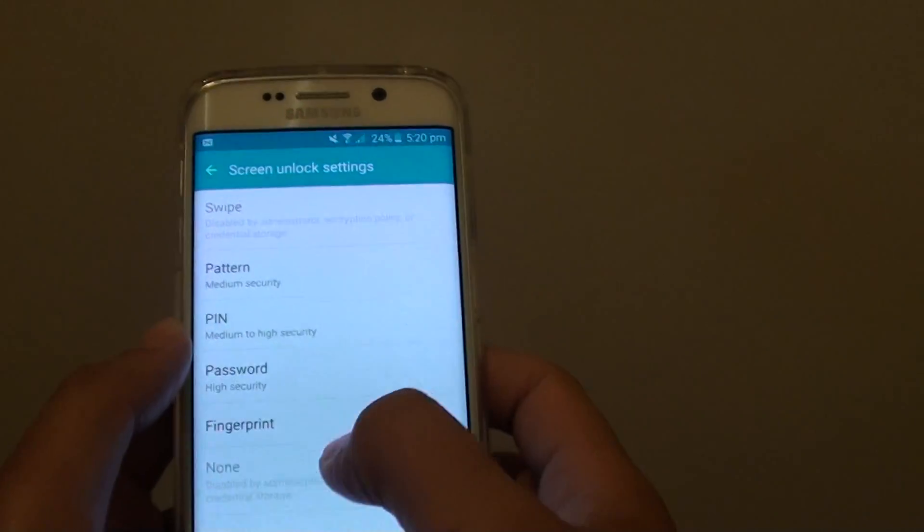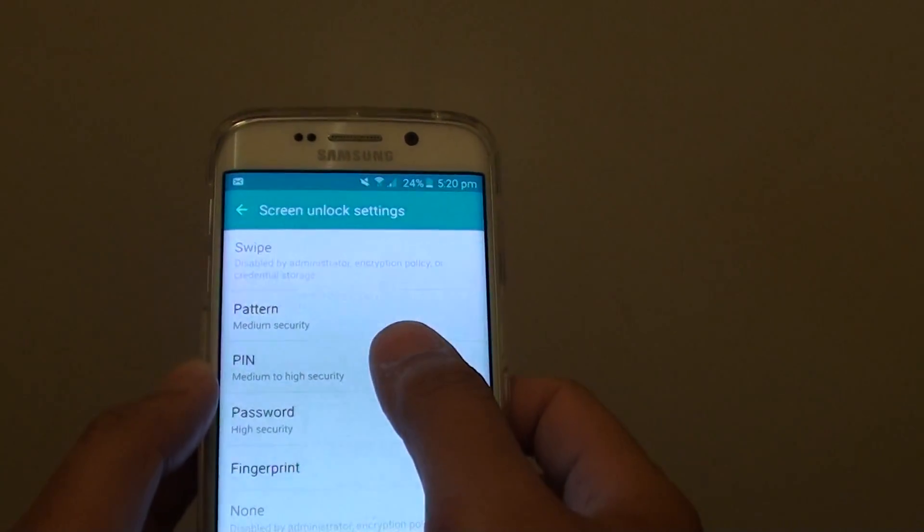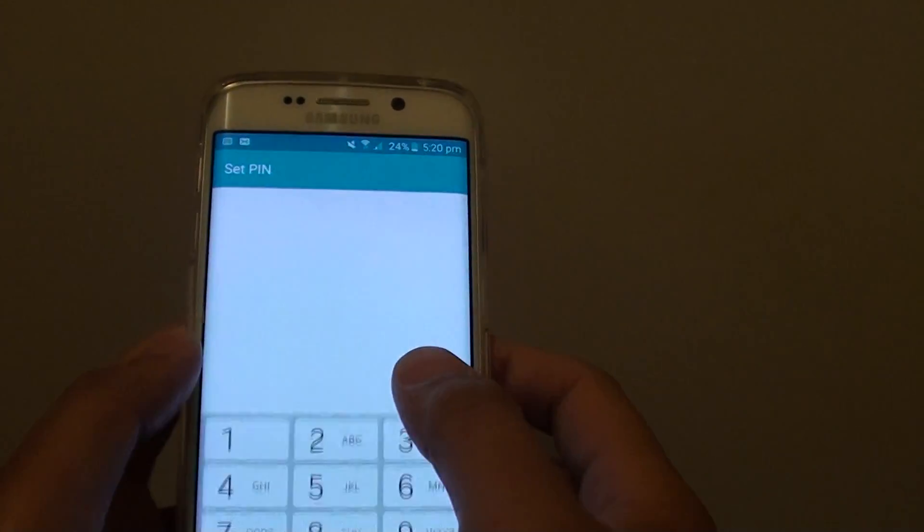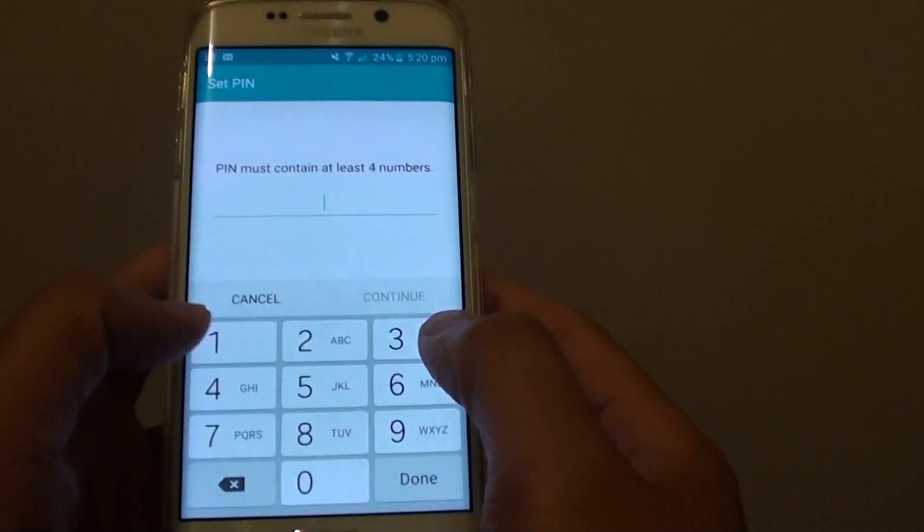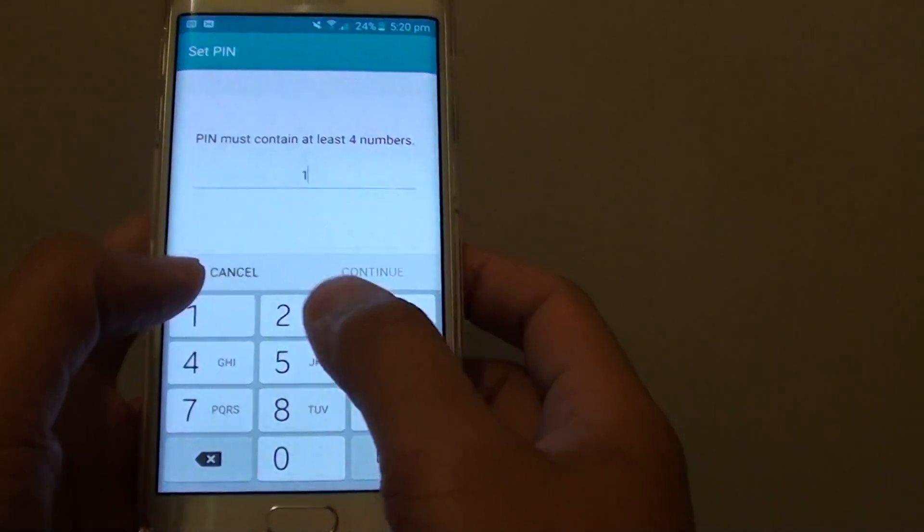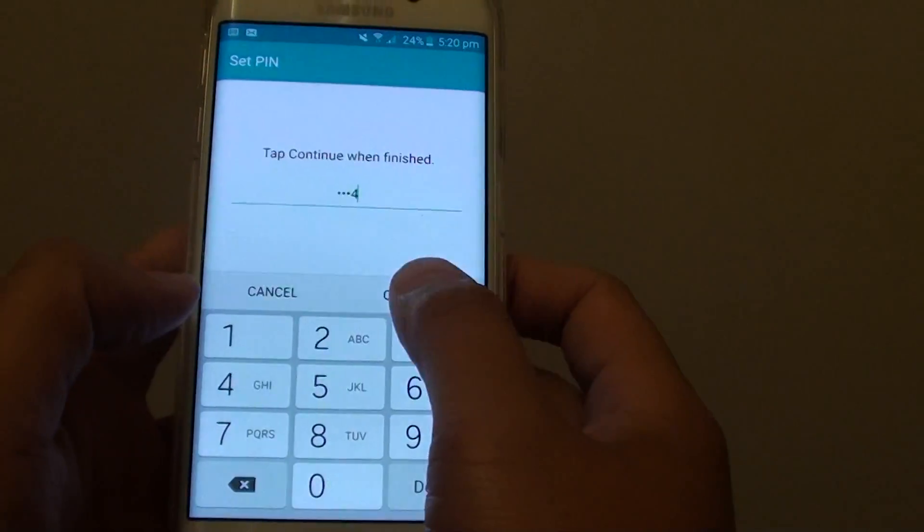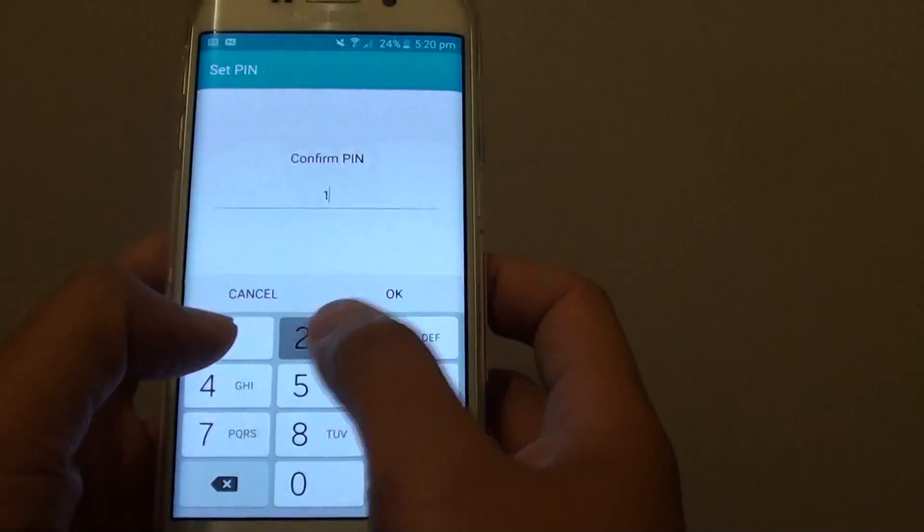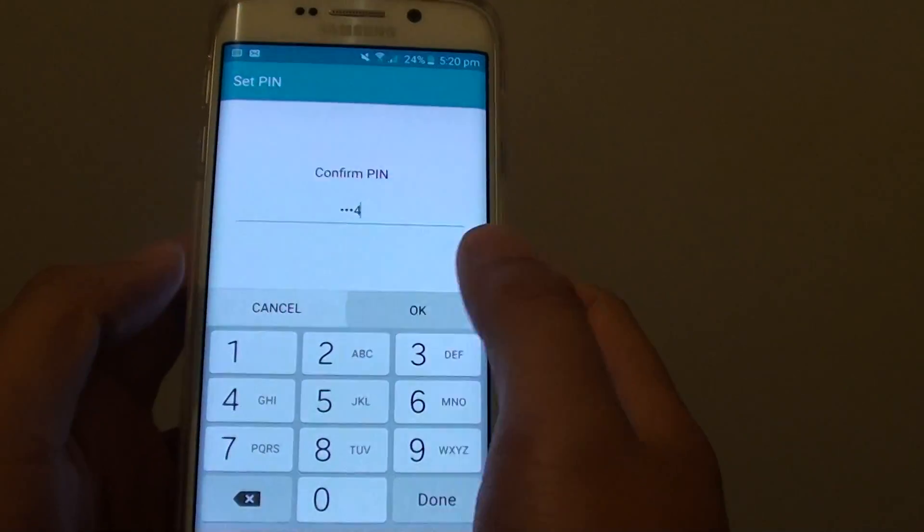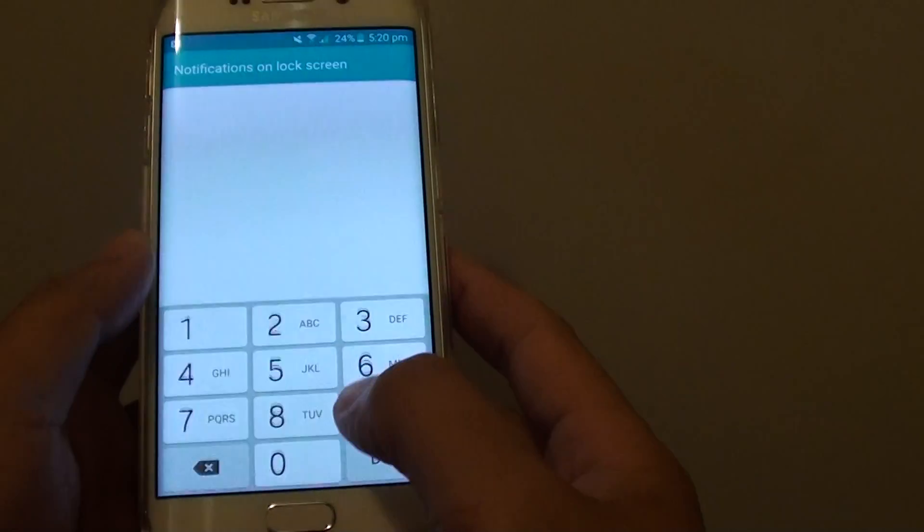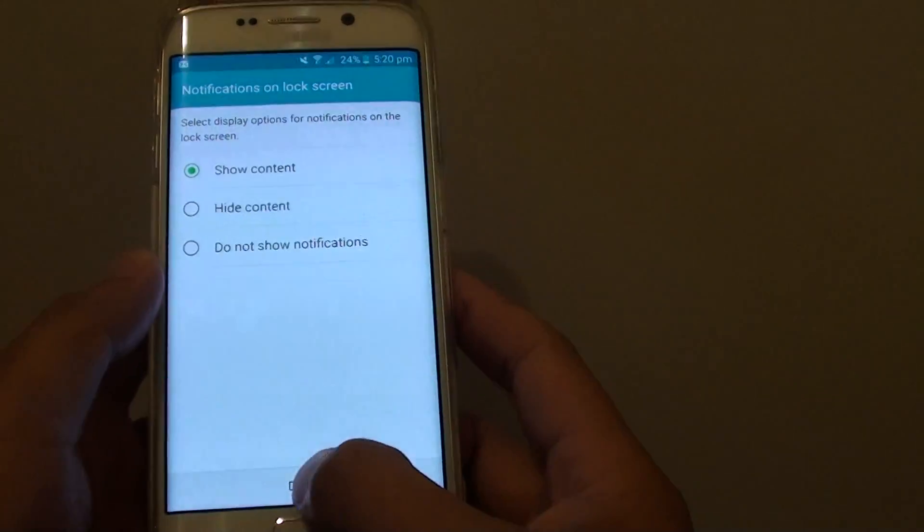You can choose one of the methods. I'm going to choose PIN. I'll put in the password, then put in the PIN again. Tap on OK to confirm, then tap on Done.